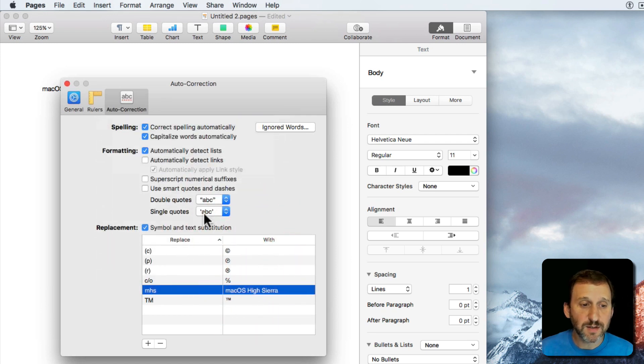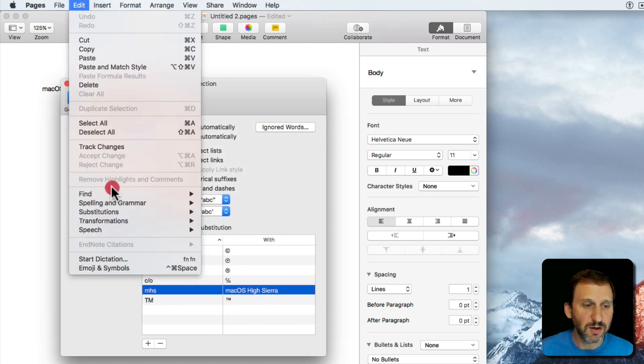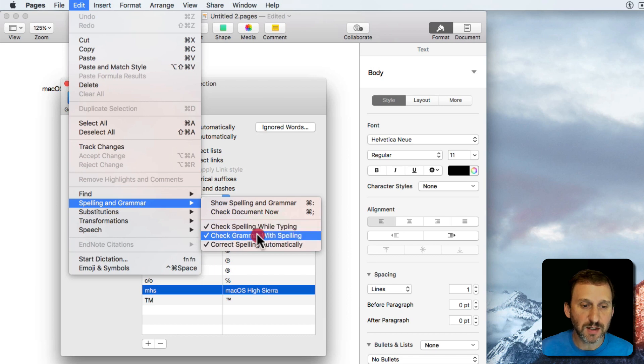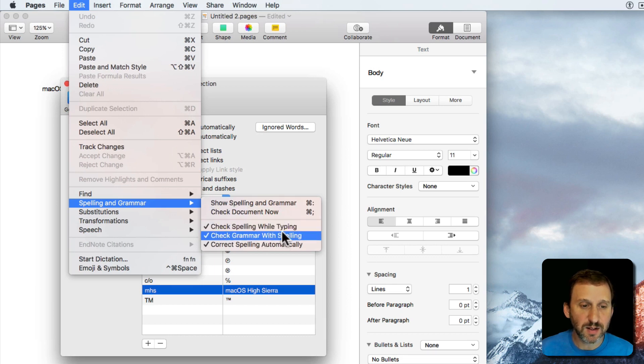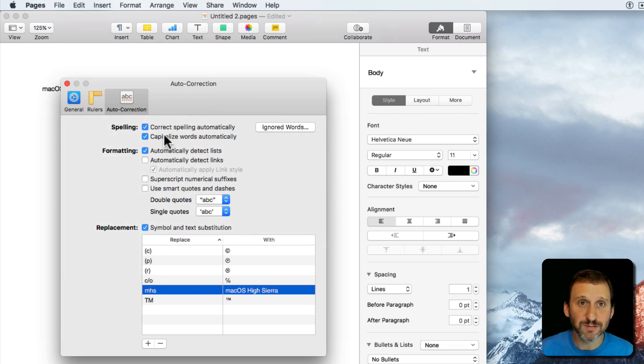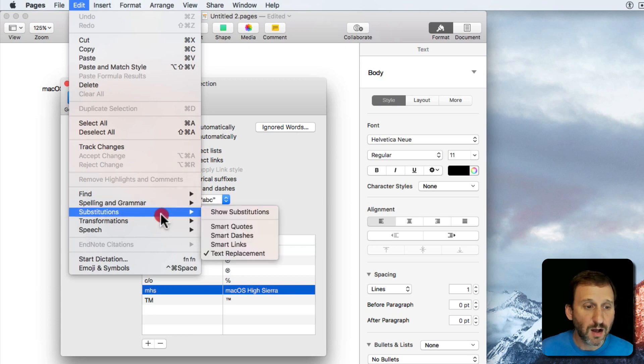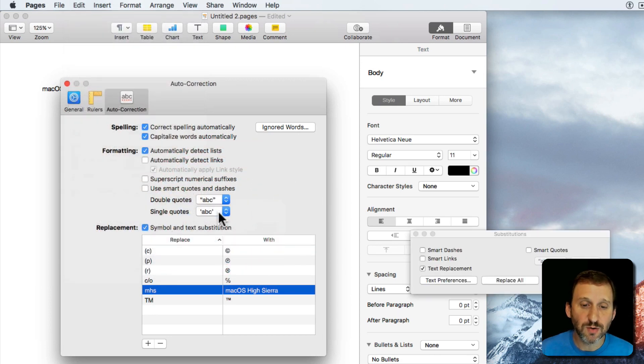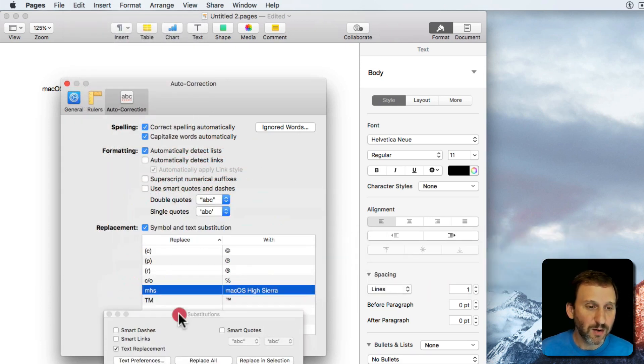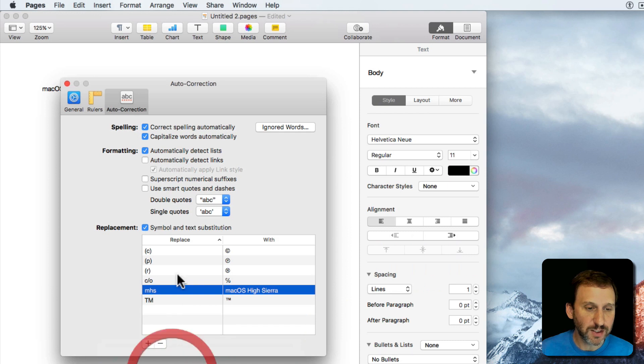So there are definitely some idiosyncrasies here. Notice in Spelling and Grammar here, Check Spelling while typing and Correct Grammar with Spelling, Correct Spelling Automatically. It doesn't quite match up to these here so it can get confusing at times which one is turned on. Also under Substitutions you've got this Substitutions panel here which kind of conflicts with some of the stuff that you see up there as well.